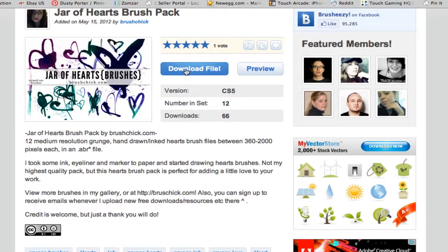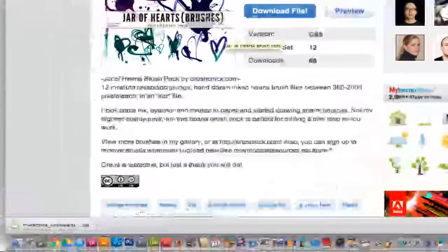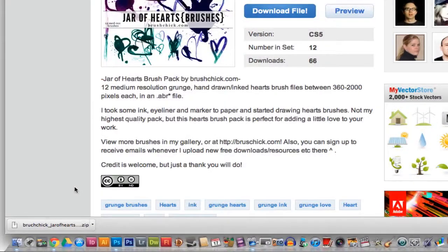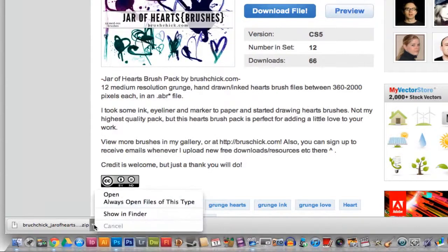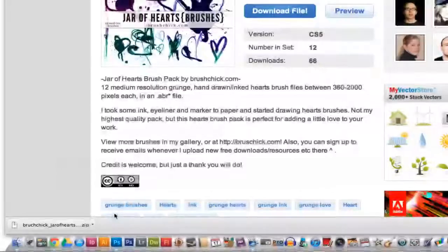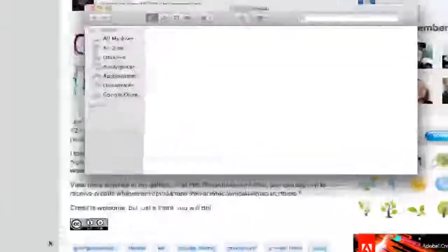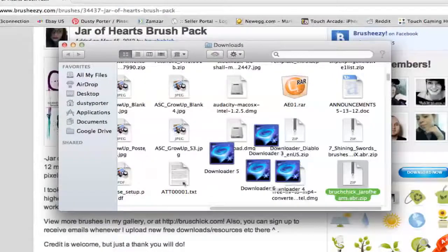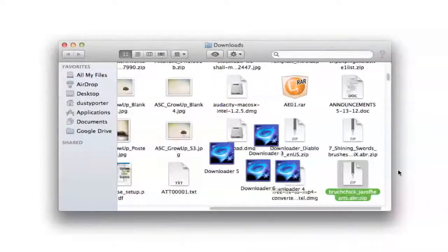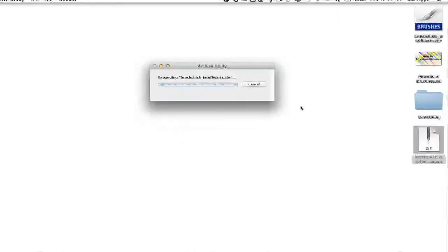First thing you want to do is click download file. Now once you've downloaded the file onto your computer, however you access your downloaded files, locate that file. So if you're on a Mac, go to show in finder. If you're on a Windows, go to downloads, whatever it may be. And then once you are there, you want to go ahead and unzip that brush pack. So right here, the brush pack that I just downloaded, I want to double click on it and unzip that file.